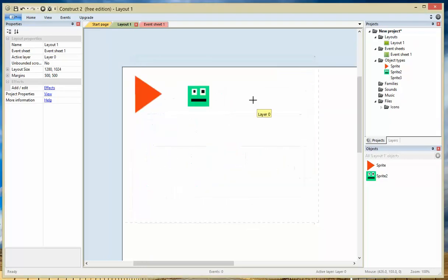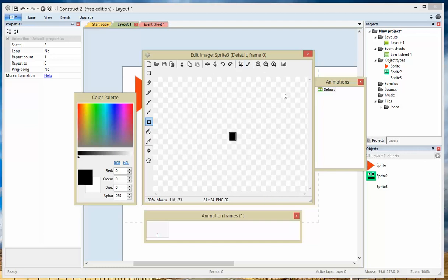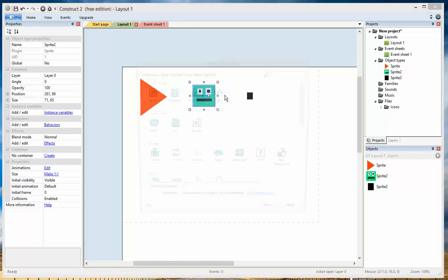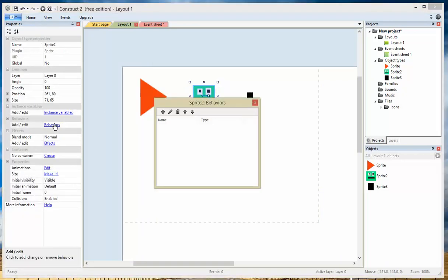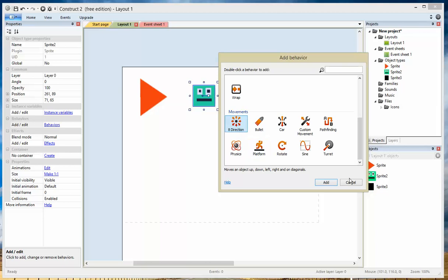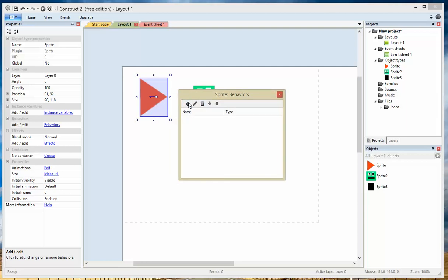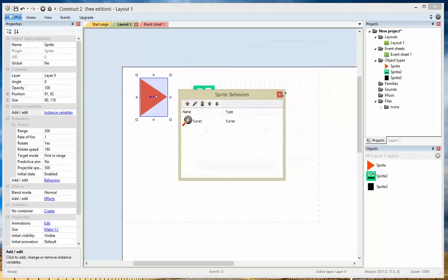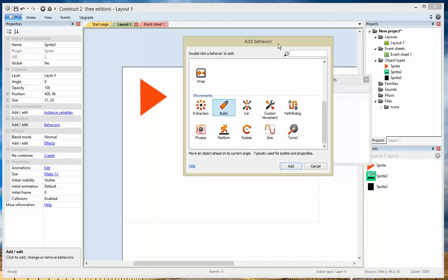Now for the bullet — very simple, just do a really small square or a circle. So we've got a turret, a character, and a bullet. For the character, we're going to add a behavior. Because we want to move this with our keyboard, we're going to use 8 direction. For the turret, we're going to use a behavior called turret — turret is turret. And similarly, with the bullet, the bullet behavior is bullet. You'll see why in a moment.